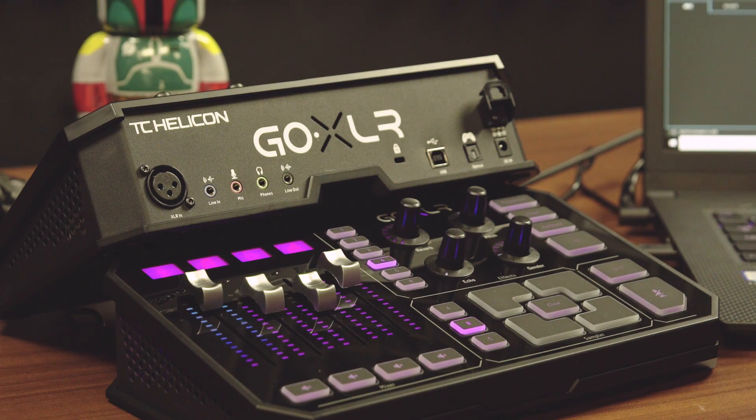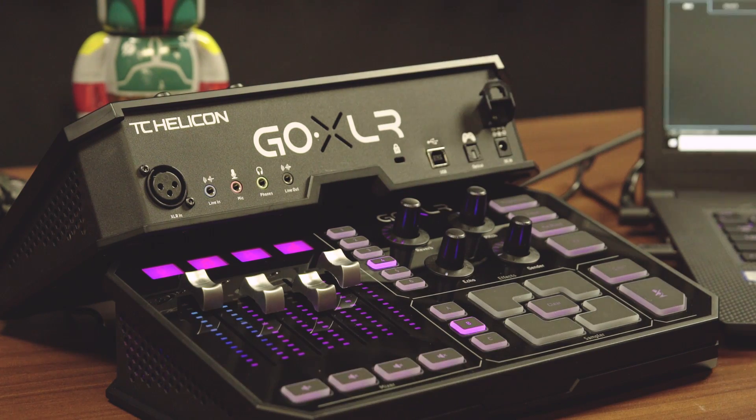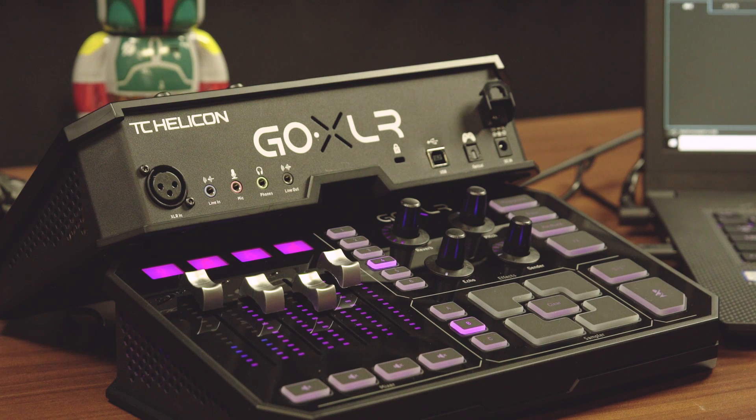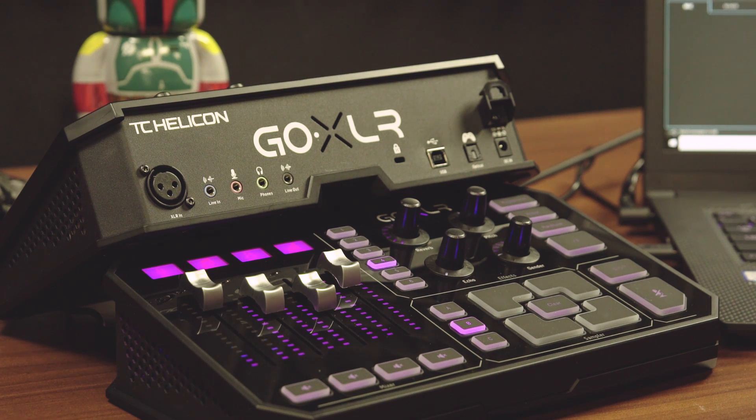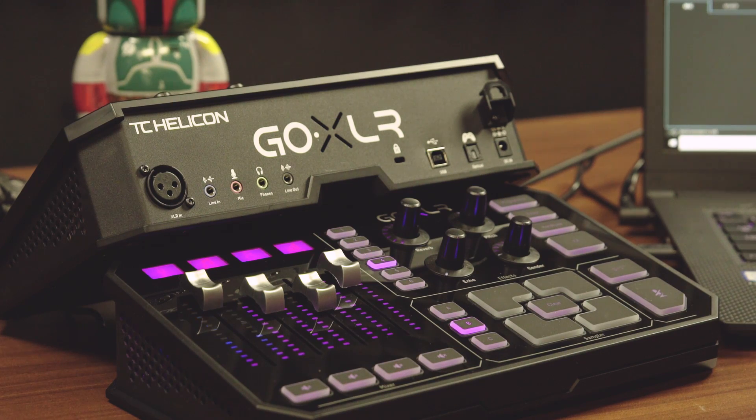Right next to the headphone output is a line output. If you want a copy of your broadcast stream in stereo to go wherever you like, that's the jack you're going to use. We'll cover that in the two PC setup later on.